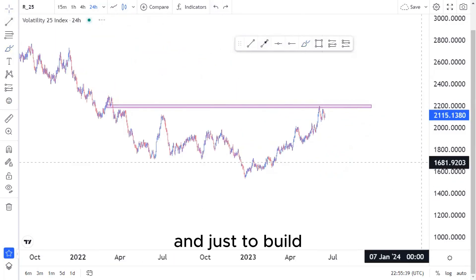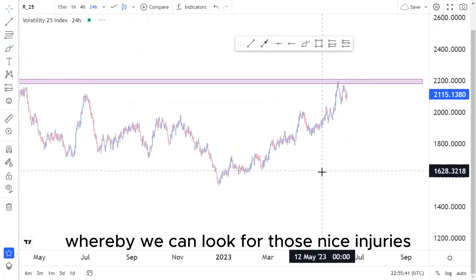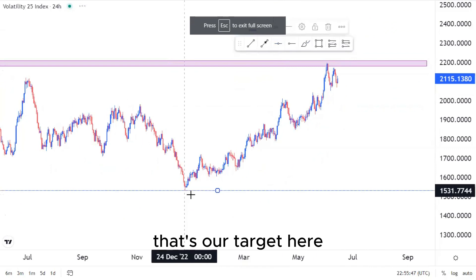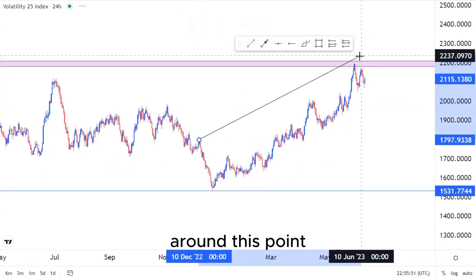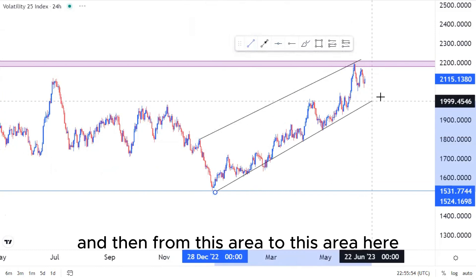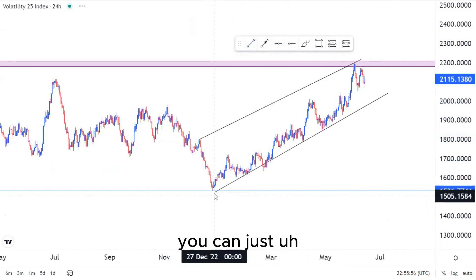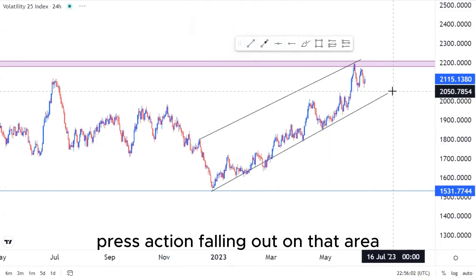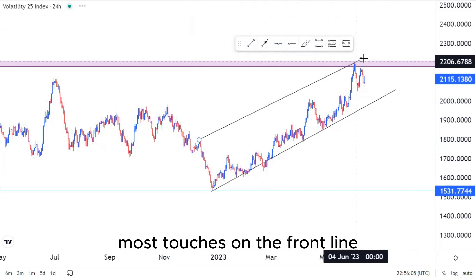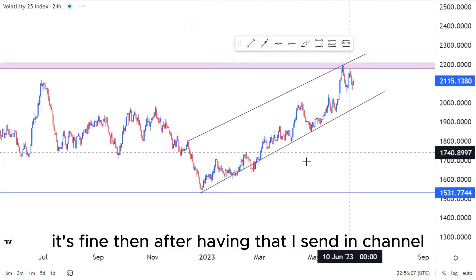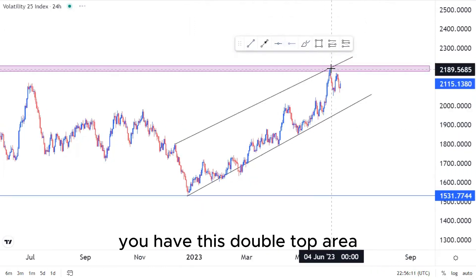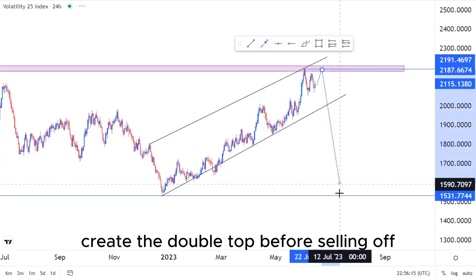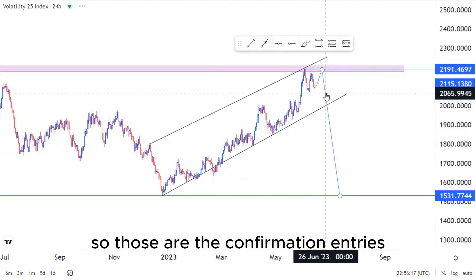Looking at the lower time frames to build a picture for nice entries — this low and this low are our targets. We have the overall ascending channel, and from this area to this area, make sure you're using the most touches on the trend line; it doesn't matter if you have some falling out of that area as long as most touches are on the trend line. After the ascending channel, we have this double top area where the market can push back to the upside, create the double top, before selling off — those are the confirmation entries.